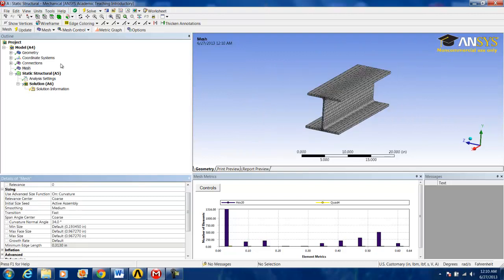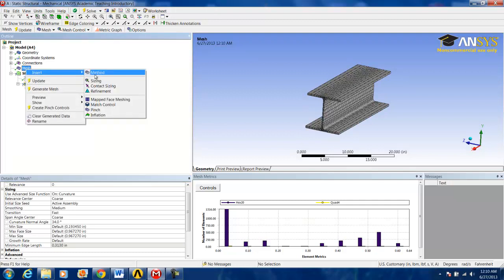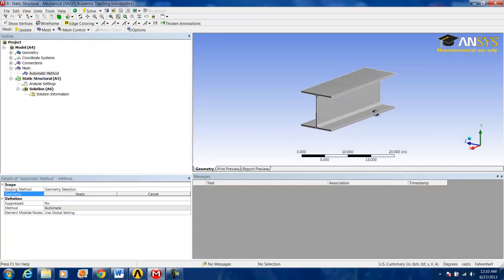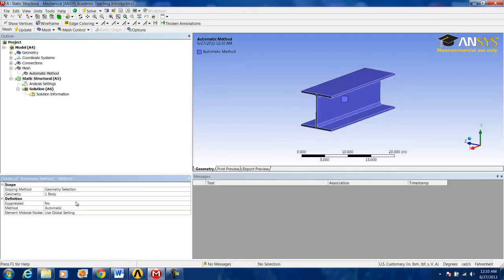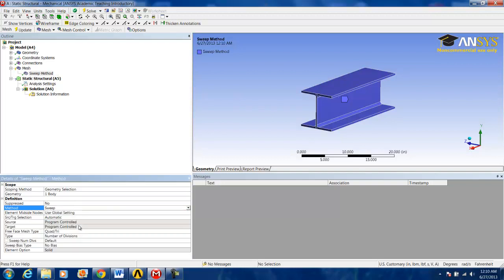This is done by right-clicking on mesh and hitting Insert Method. Now, we want to select the entire body, click Apply, and change the method from Automatic to Sweep.